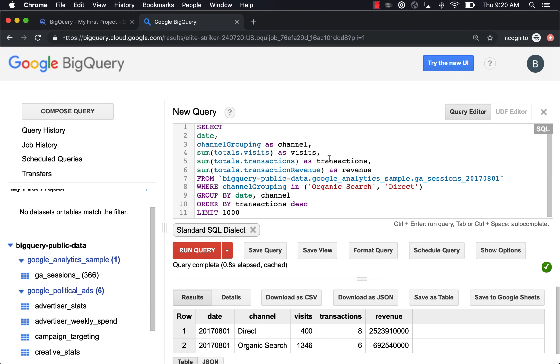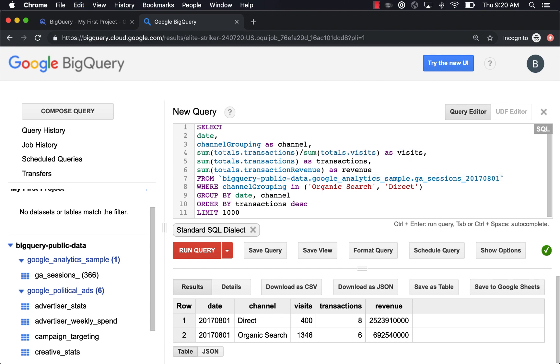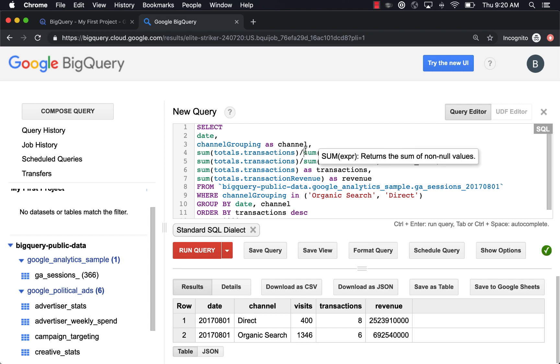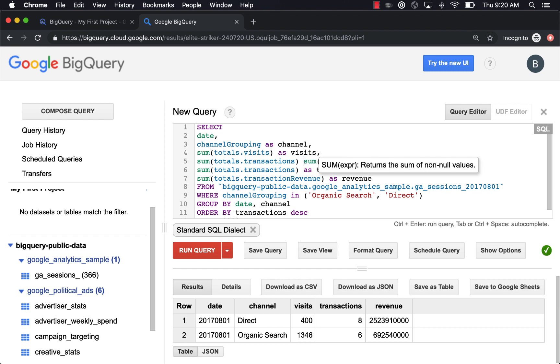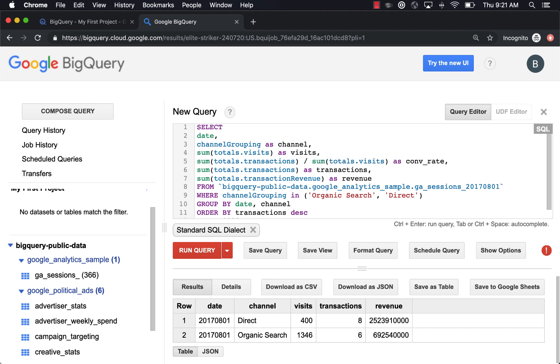What we want to do there is perform some basic arithmetic. So basically within queries, you can perform any type of arithmetic. If we want to say some transactions divided by, let's make a new line here as conversion rate. You can do basically any type of math here. You could do multiplication, you could sum, you could do subtraction. You can do any type of arithmetic there. So for sake of conversion rate, we're going to do transactions divided by visits.